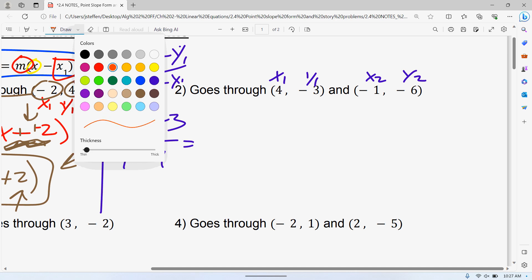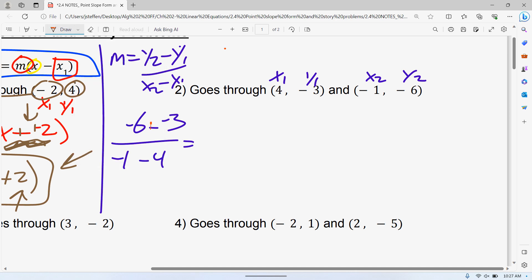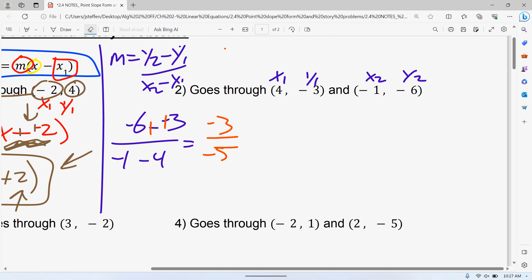It's not a bad idea to get a calculator for this. We get negative six plus something, so it's three over... and negative over negative gives us positive three over five. So that is the slope.